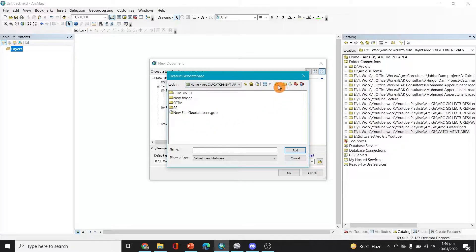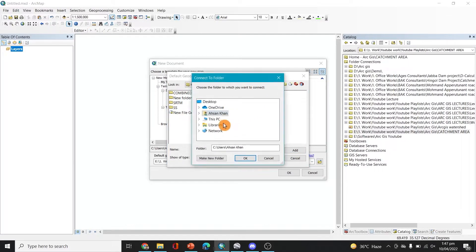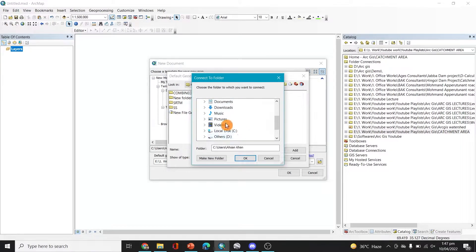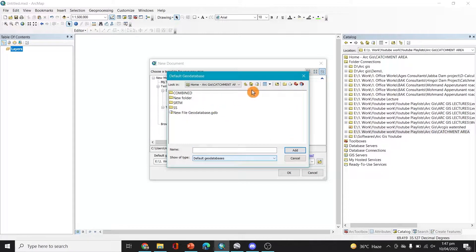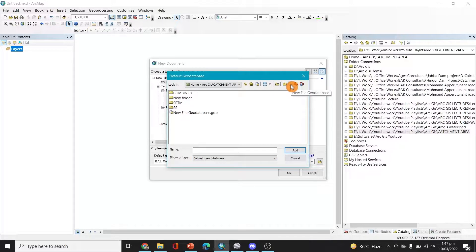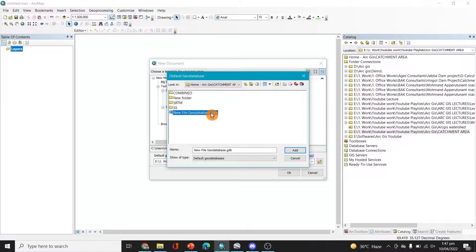If you're not able to see your folder, just click on this plus sign, connect to a folder, go to your PC and select a folder which you want to connect. After you connect that, you can create a new file geodatabase. Okay, so you want me to do that? Okay, I'll just do that.